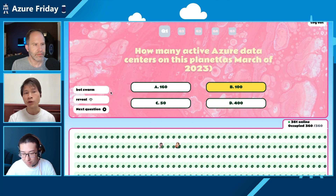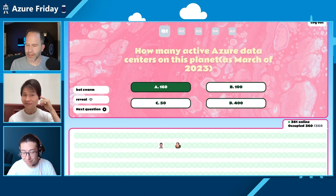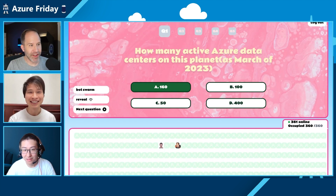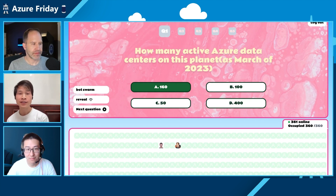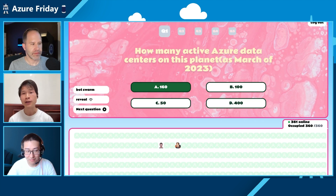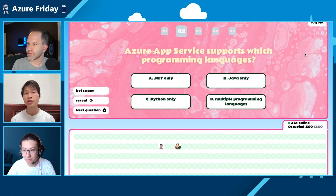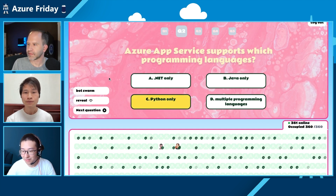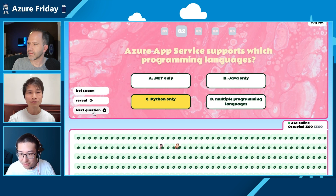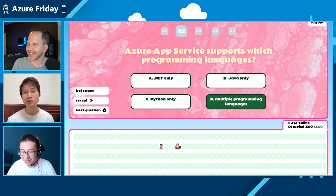The answer is actually 160 Azure data centers. Scott got it right — he's done enough Azure Friday episodes to know! We've got four questions left. The next question: Azure App Service supports which programming languages? Of course it supports multiple programming languages.